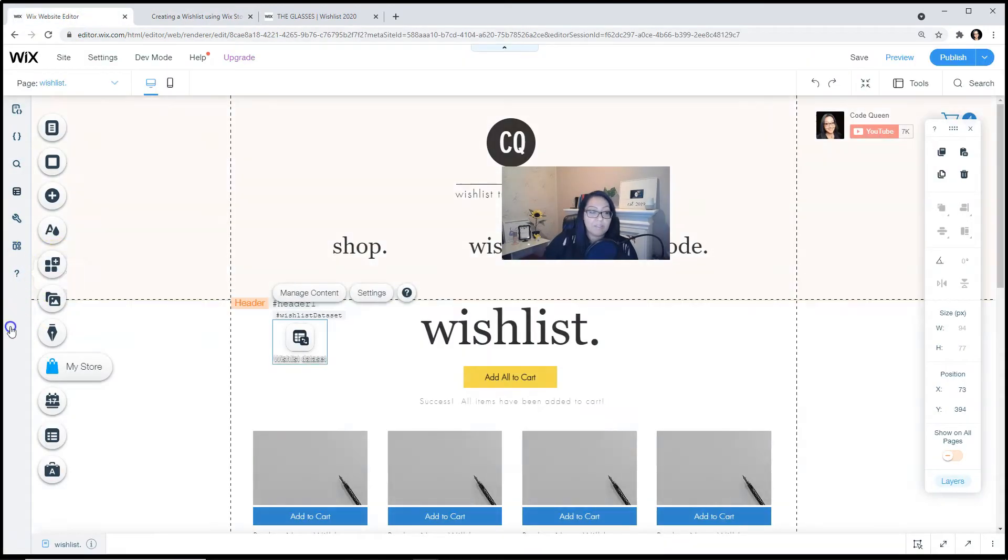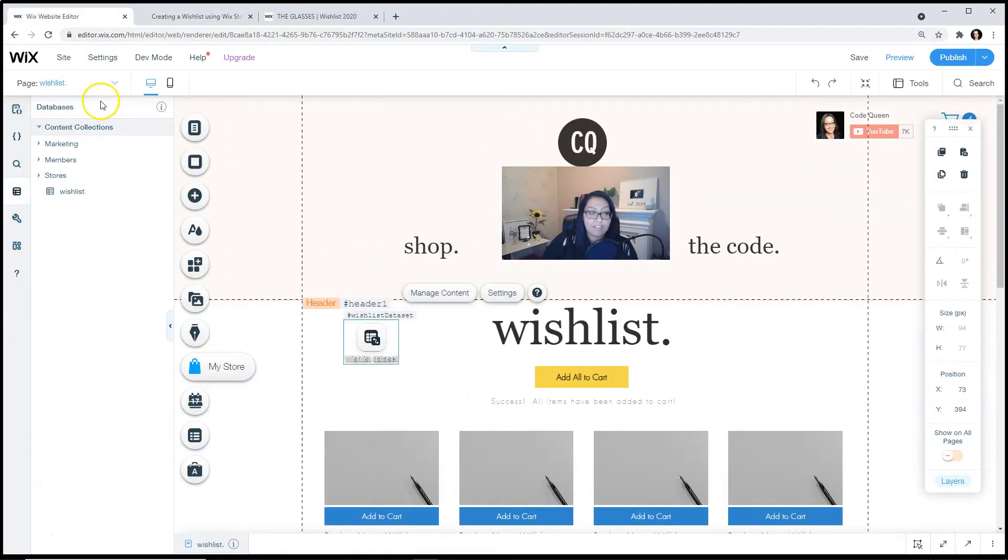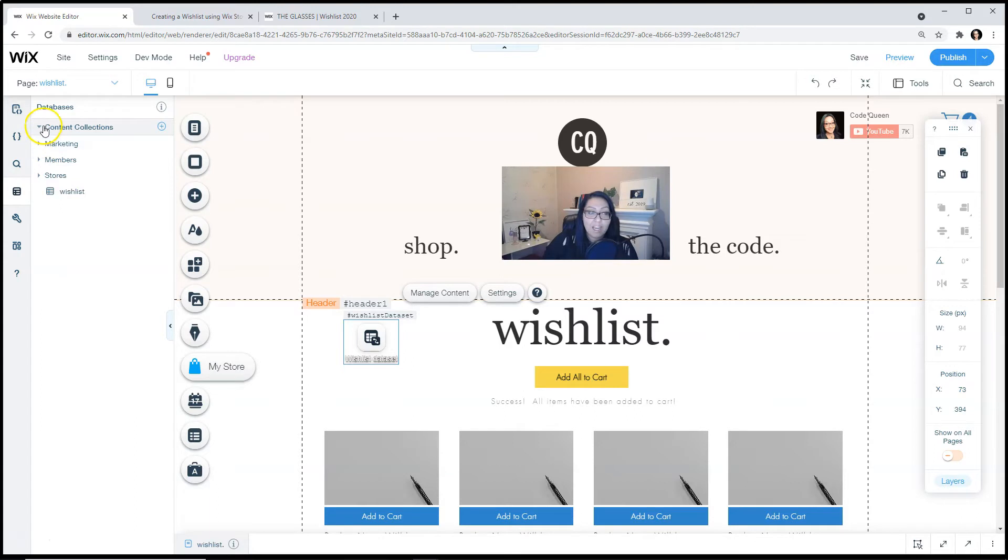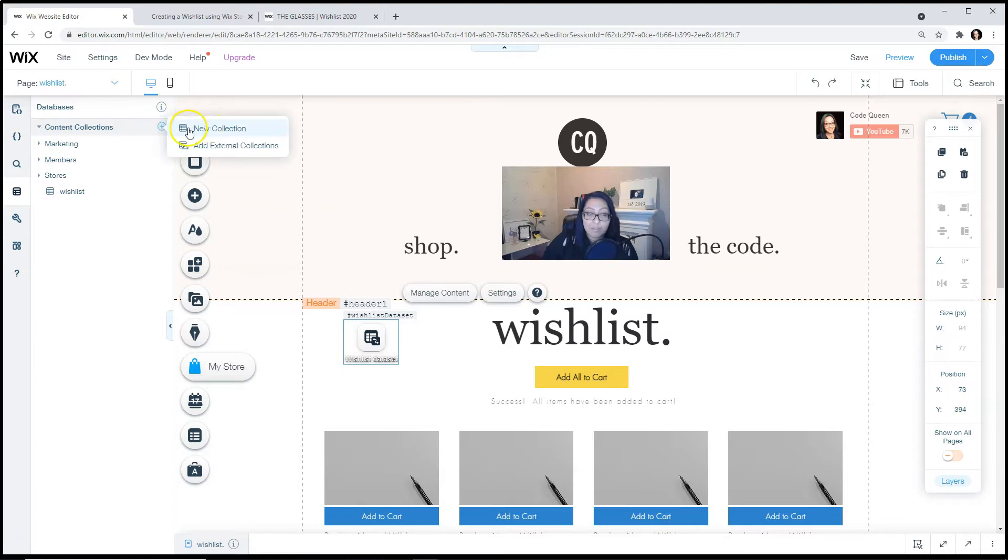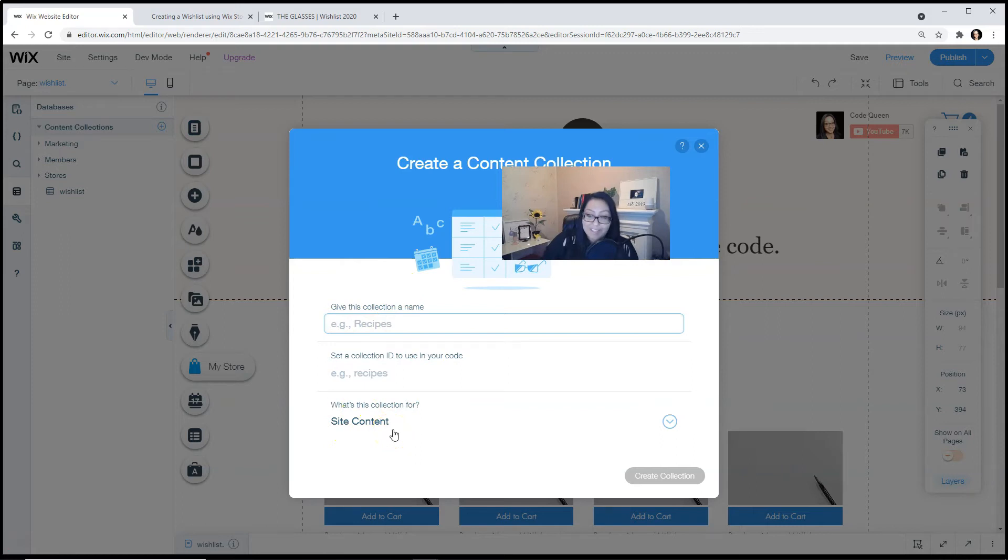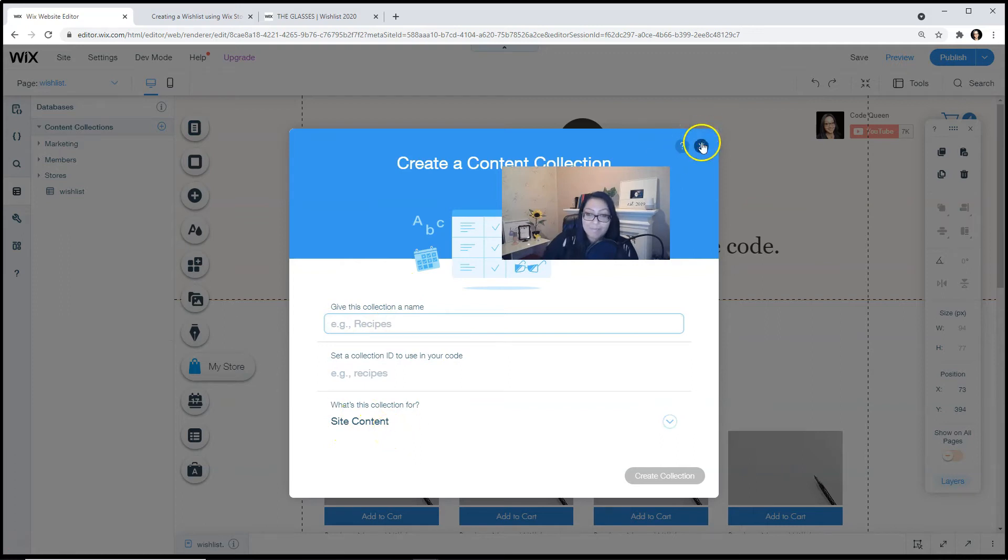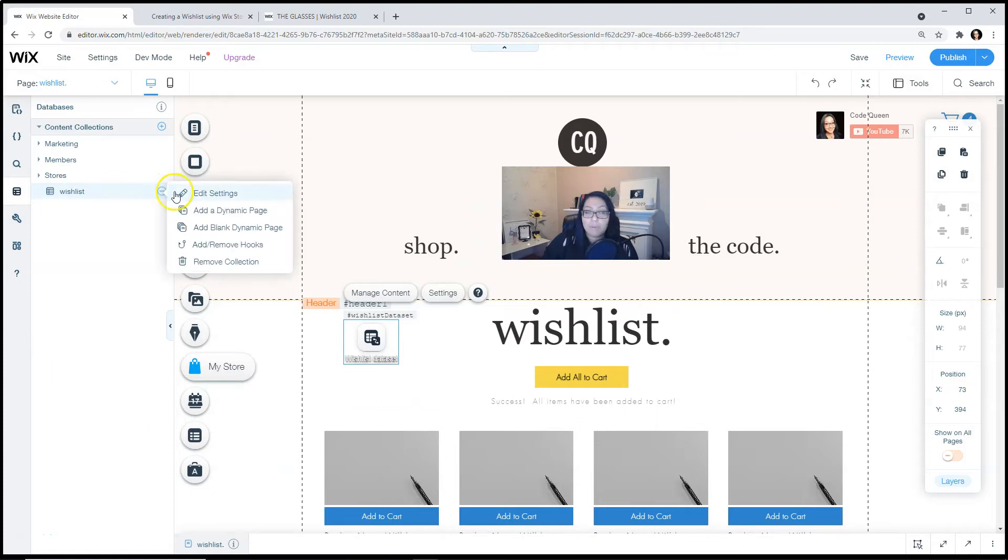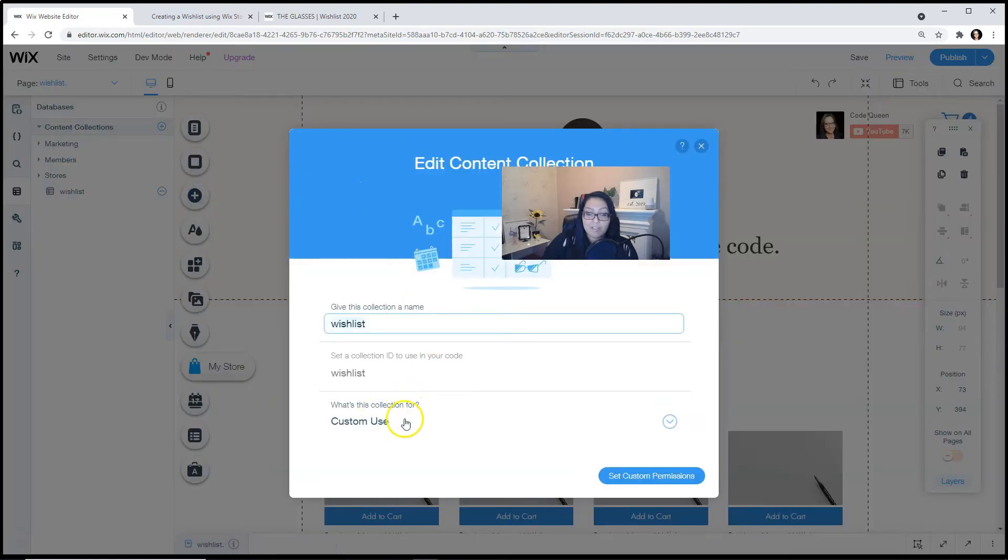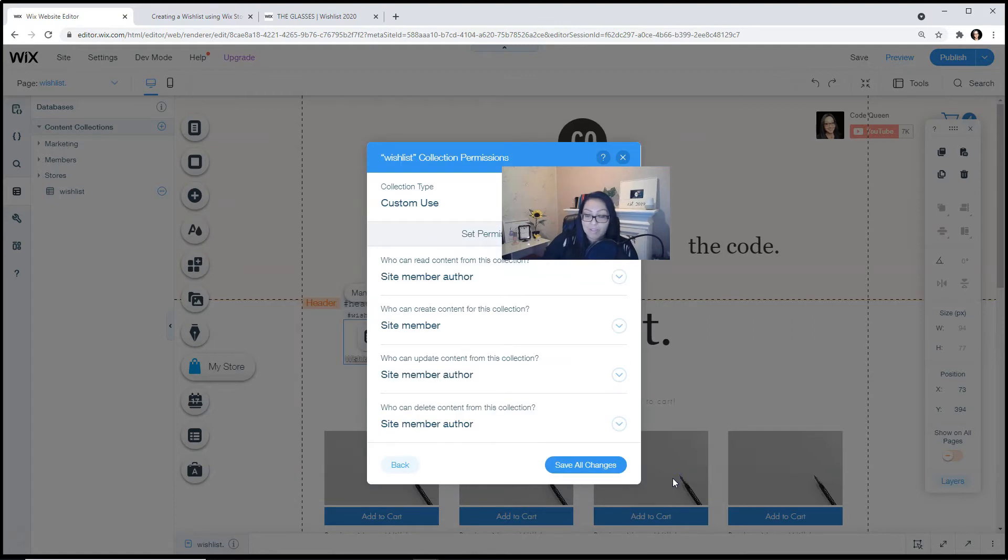If this panel is closed, click on it to open it up. Using the left panel, click on the database icon, hover over the word content collections, click on the plus sign to create a new collection, give it a name and configure the settings. I already have my wishlist collection made, so I'm going to edit the settings to show you what custom permissions we have used for this tutorial.